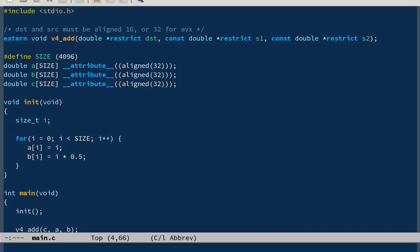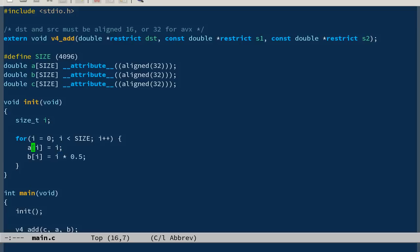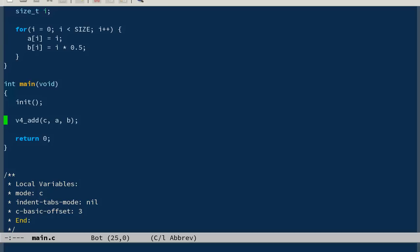So I define three arrays of doubles: A, B, C. This attribute aligned means that the beginning of the arrays should be on a 32-byte boundary, and that also has to do with assembly code because it runs faster if it's aligned on 32-byte boundaries. Then there's an init function here which just initializes a and b arrays to something and then calls this v4_add.